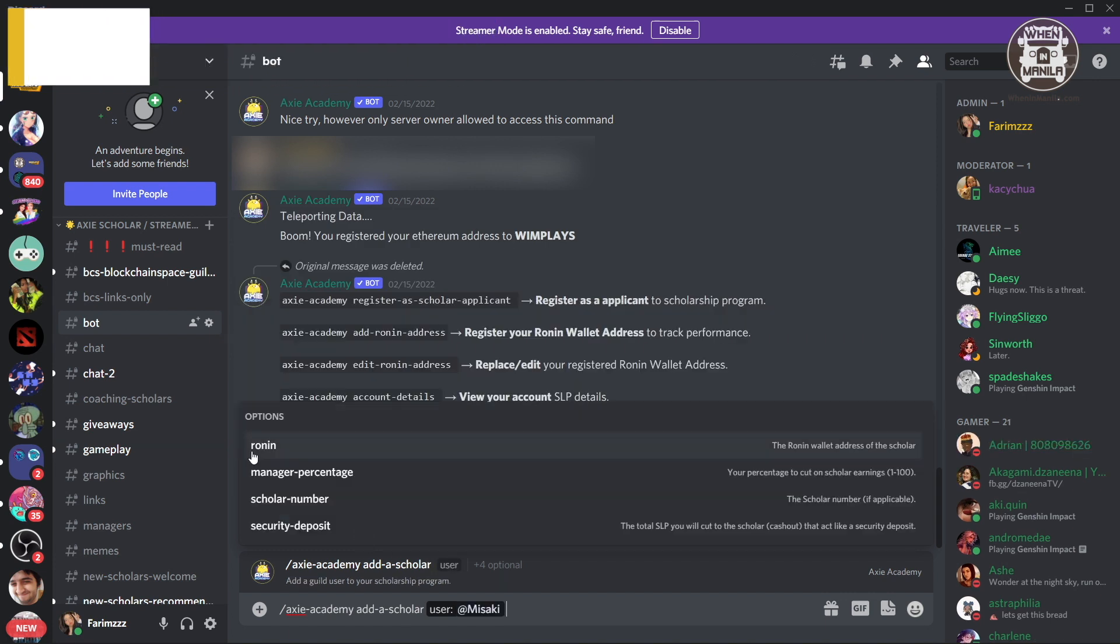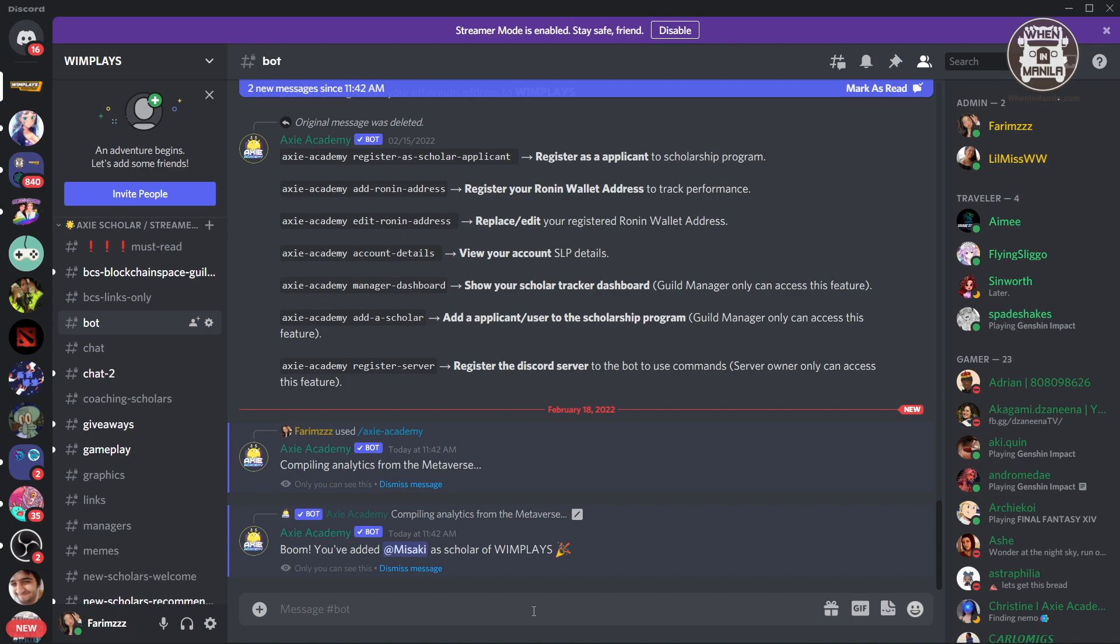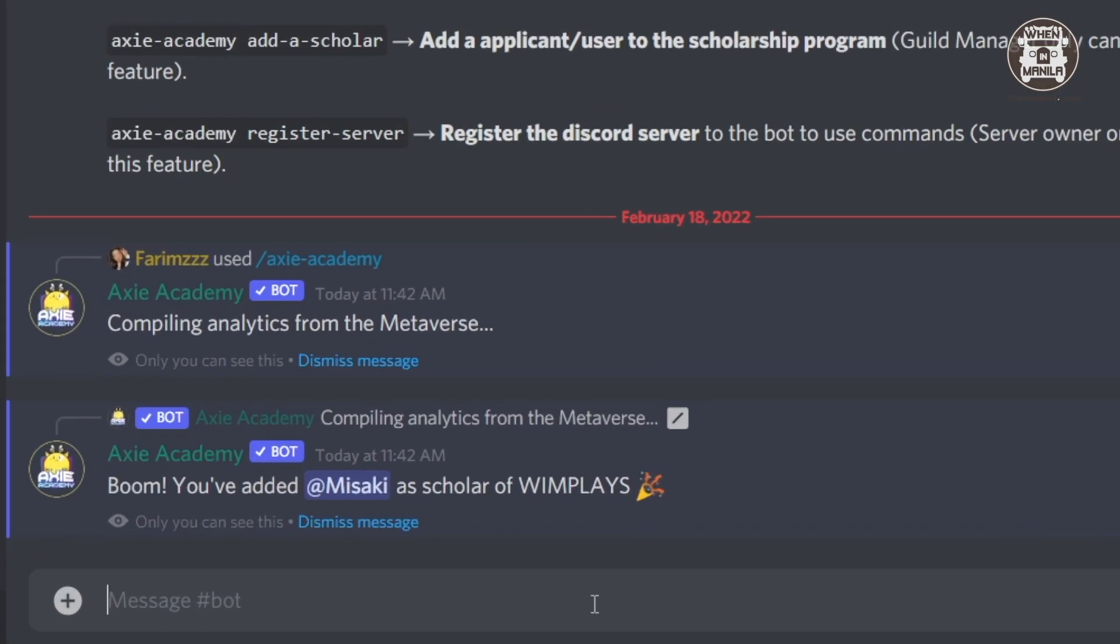You can also add their Ronin wallet address, the percentage of SLP that they get, the scholar number, and the security deposit if they have any. And there you go. Now Misaki is one of WimPlays scholars.